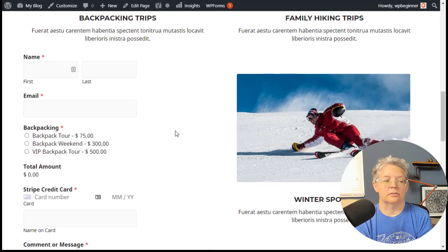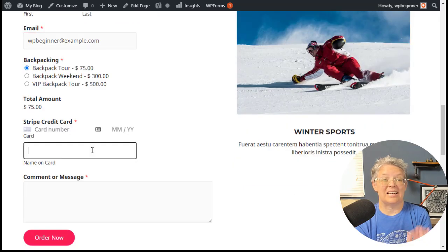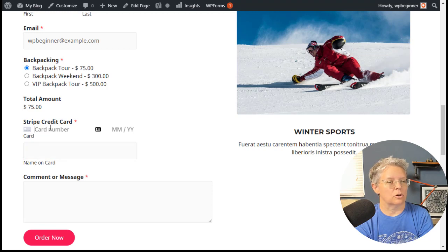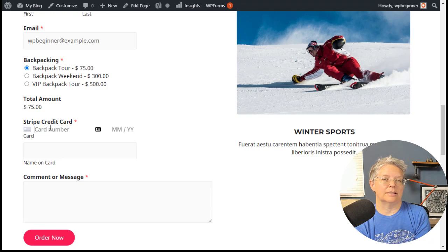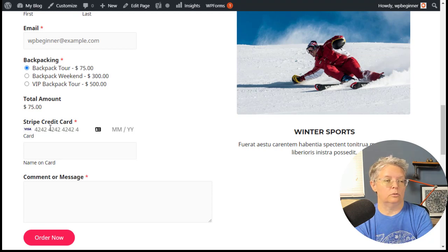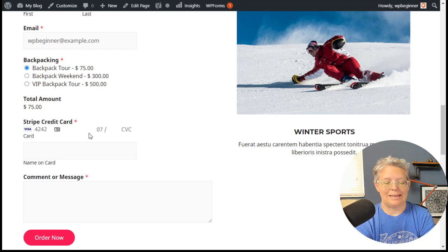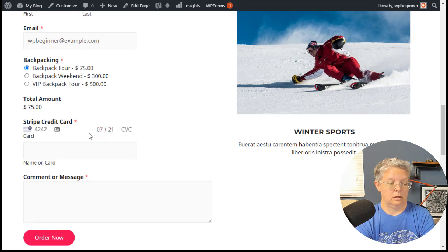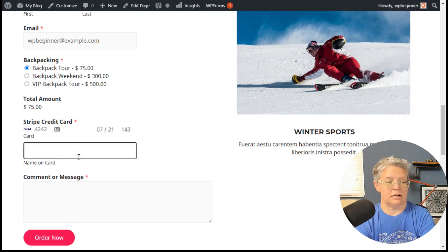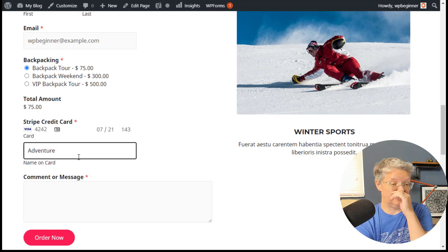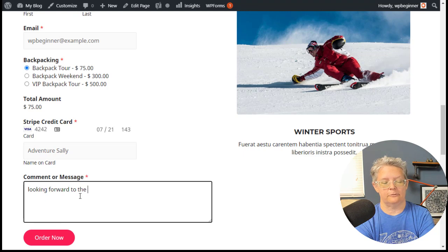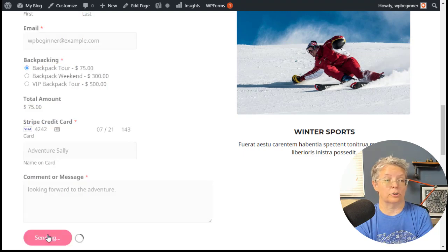Great, so now I have my services. The cool thing is we are in test mode, so you can put whatever you want in here. There are a list of numbers that Stripe will allow you to test, like 4242 4242 4242 4242. You can put any future date and any CVC, put your name on the card, add the comment because that's what it's asking for, and then we can say order now.